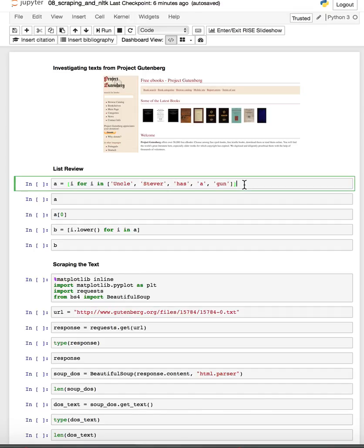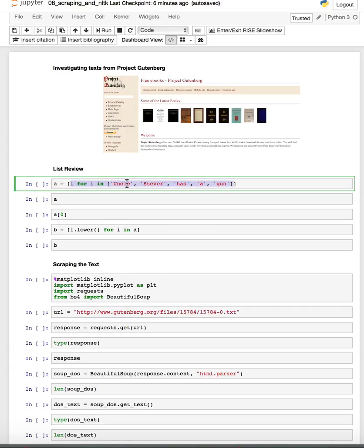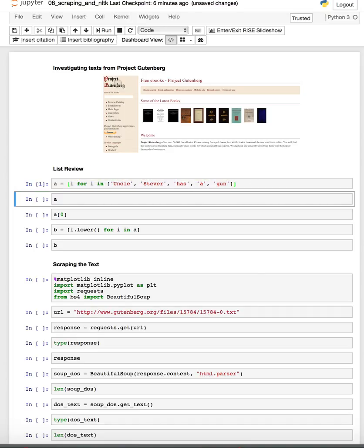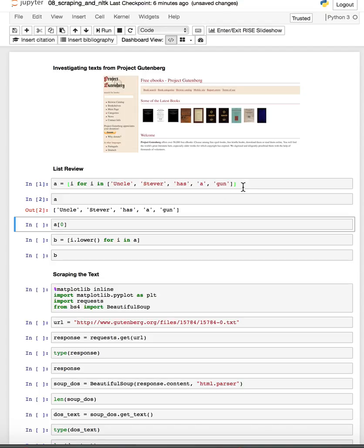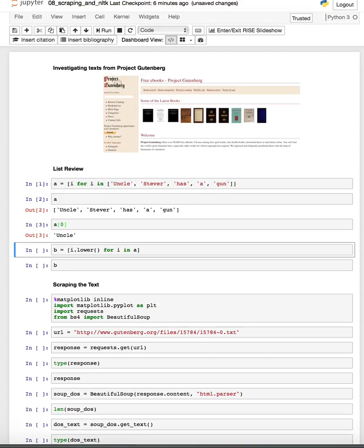So just as a quick reminder that we have lists and we can generate these lists using things called list comprehensions. For example, if I want to make a list out of each of the elements in this list of strings, Uncle Steve has a gun, you can do that with the syntax I for I in, which will create a list out of each of the things in this list of strings. And we can refer to these things just like we have before in terms of the index in the list. Notice that each of these is its own string here.